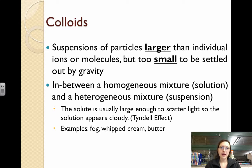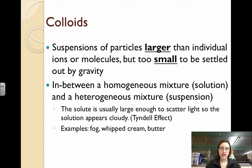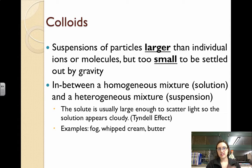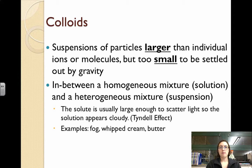You might also hear them called colloidal dispersions, but we simply call them colloids. What they are is suspensions that have particles larger than ions or molecules, but too small to simply let gravity settle out these particles. Typically, the solute is usually large enough to scatter light, but it appears cloudy.